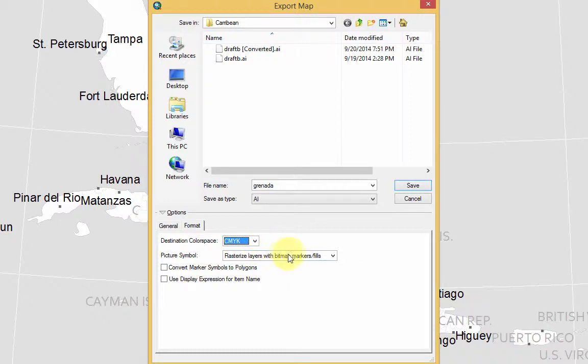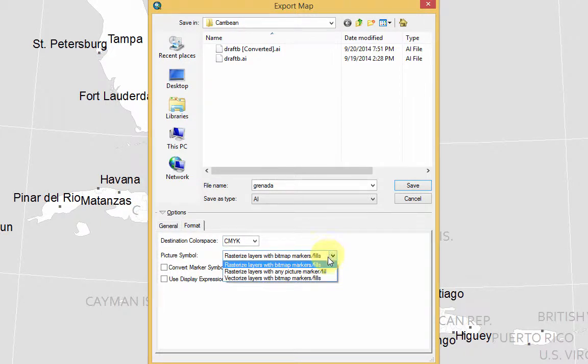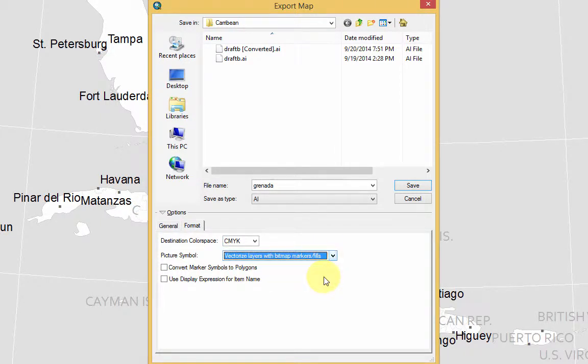And this is crucial. Where it says Picture Symbol Rasterize Layers with Bitmap Markers and Fills, you want to select Vectorize Layers. So basically what this is saying is, don't make it an image. Make it vector art. And Illustrator is a vector program. So definitely do that.